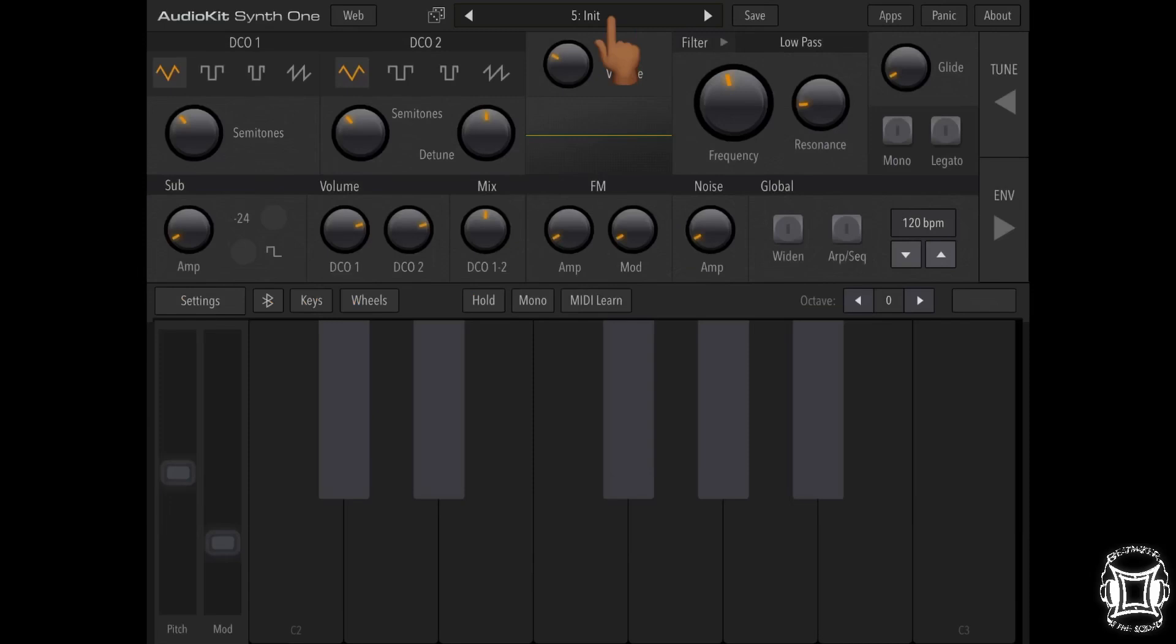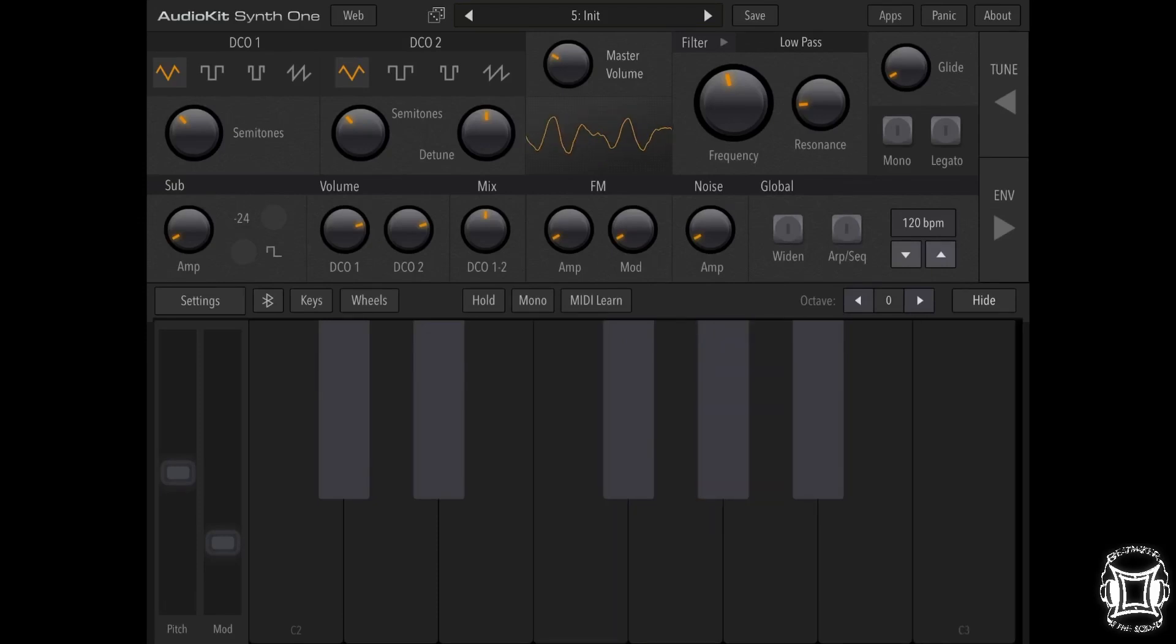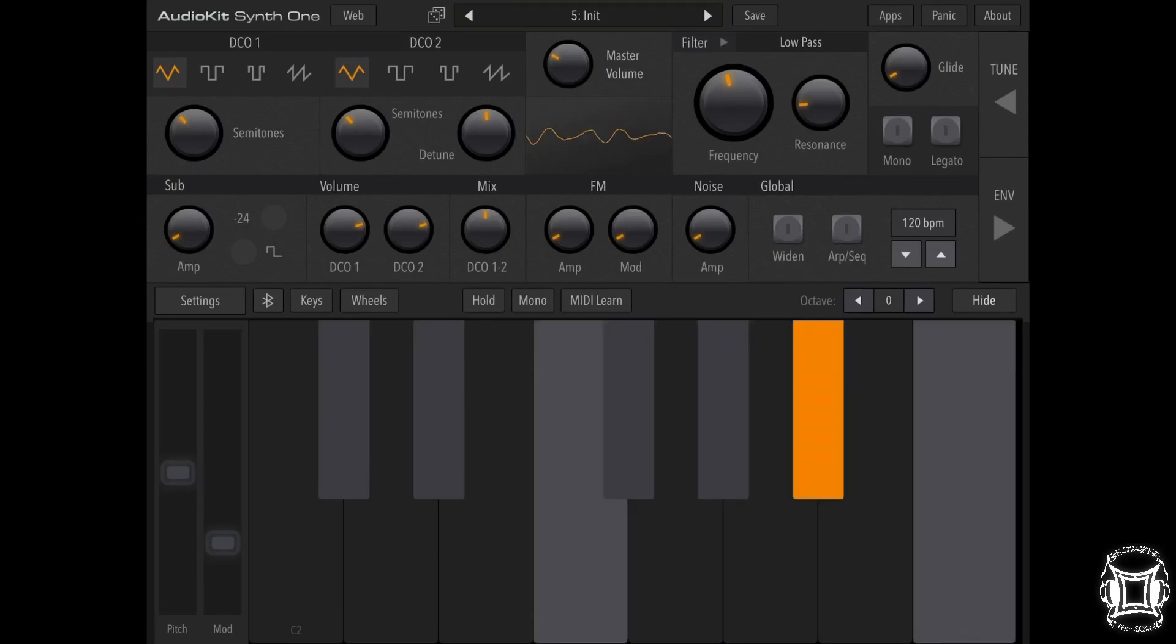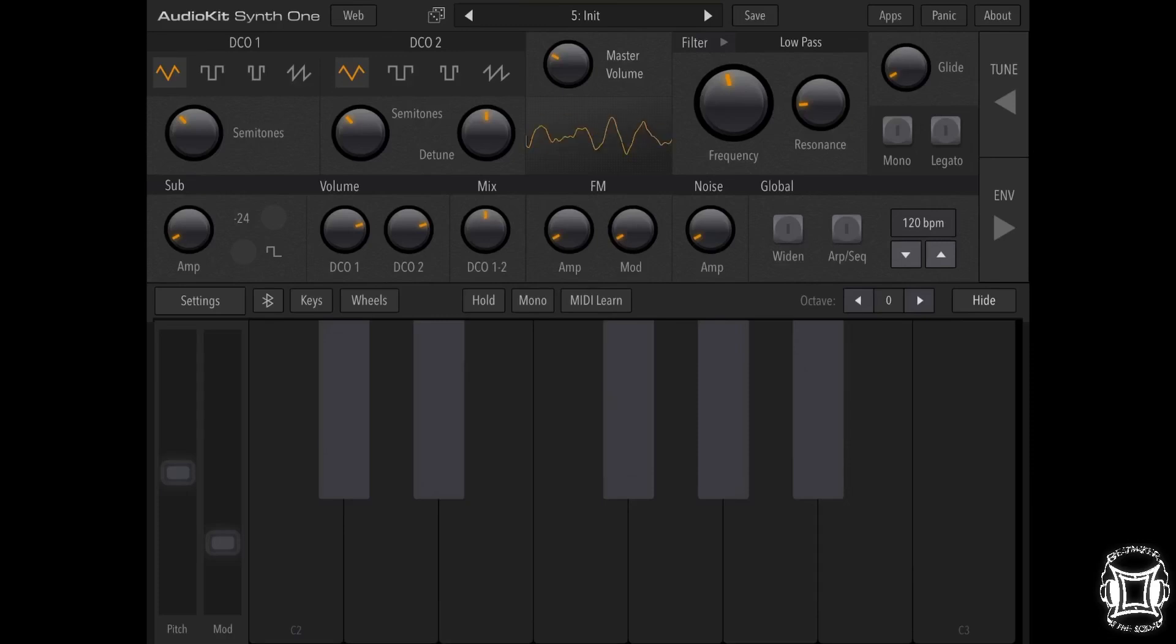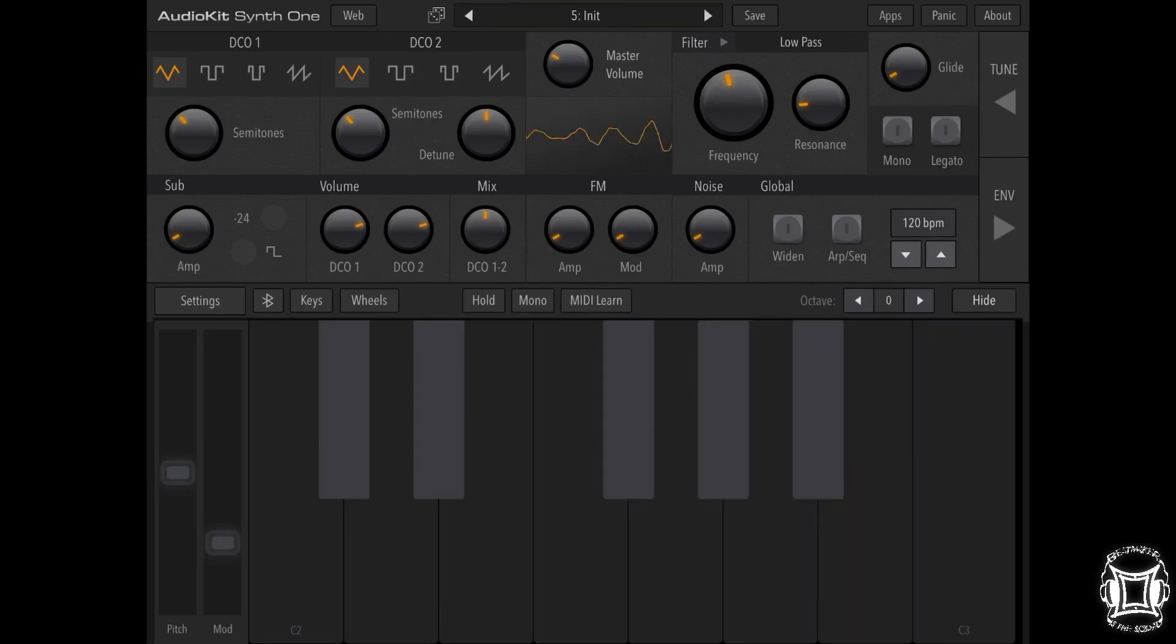So now let's hear what the initialized patch starts off with. Not a brass patch.